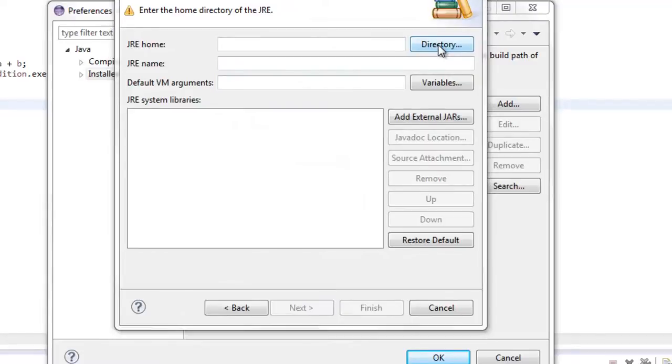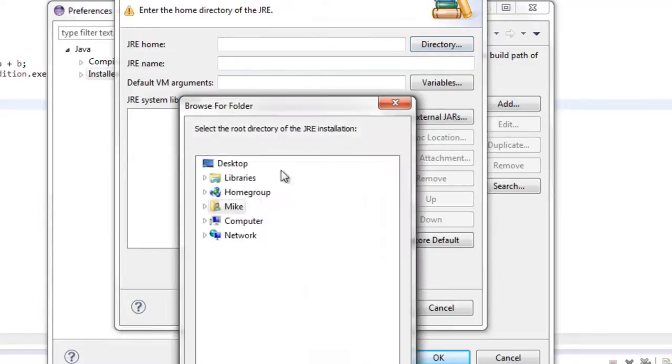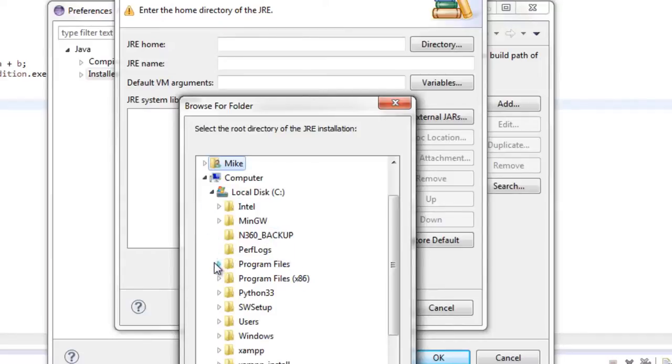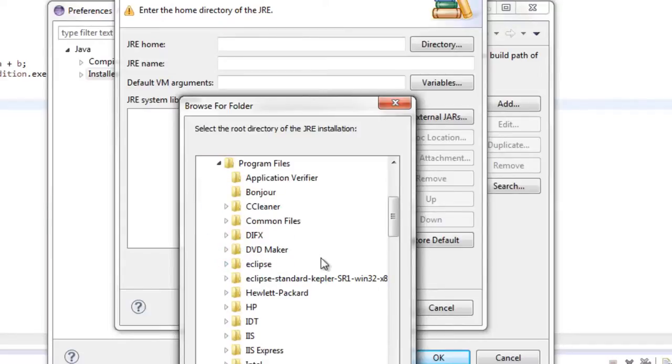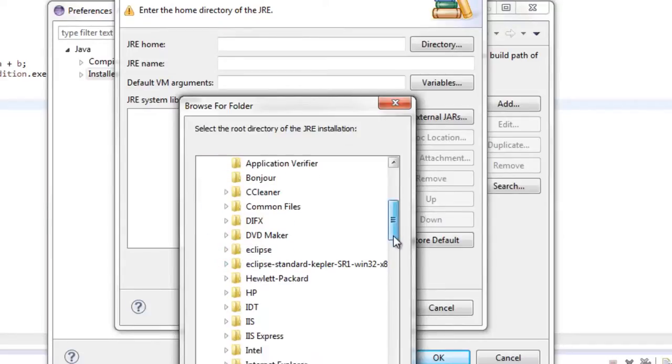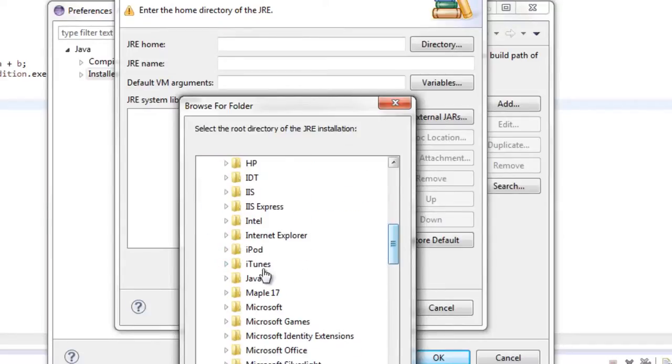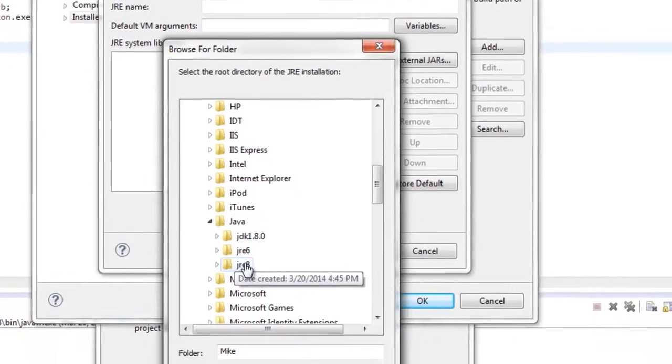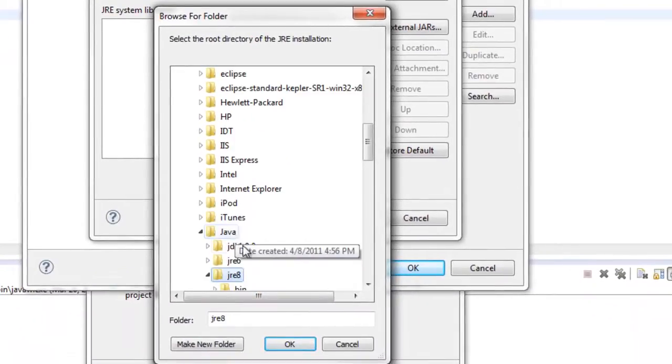So go to directory, and I'm going to go to Computer, Local Disk C, Program Files, and Java, exactly where the JDK 1.8 is. Right here we have JRE8, so just click that and say OK.